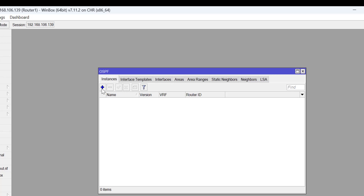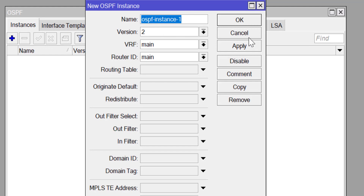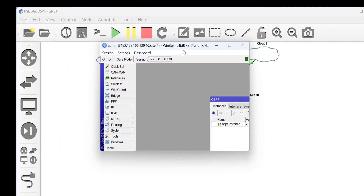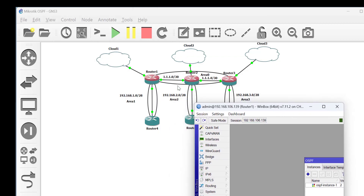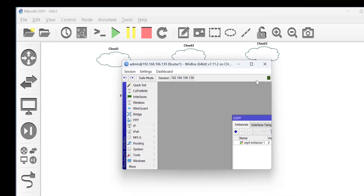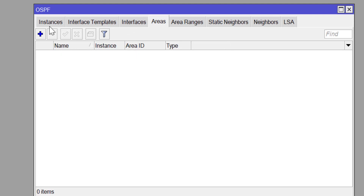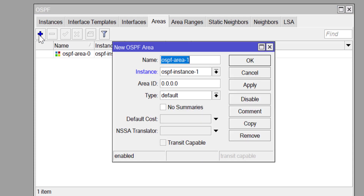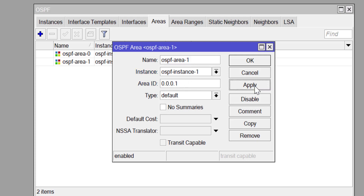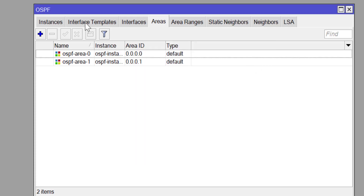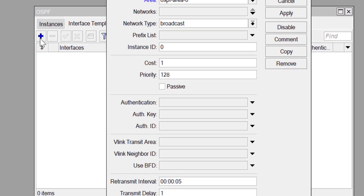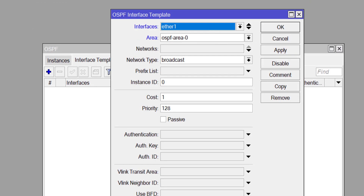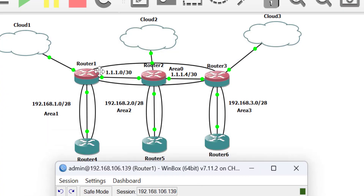Logged into router 1 via Winbox, it is now time to configure OSPF. First, you enable your instance — the OSPF process ID is locally significant but globally insignificant, meaning it is not compulsory that all routers use the same instance number. Next, you set up your areas. Because I'm running a multi-area OSPF, I'm setting up at least two different areas on each MikroTik router. You can see area 0 and area 1 have been set up. Then you configure the interface template, where you enable OSPF on interfaces and place them in the areas of your choice.